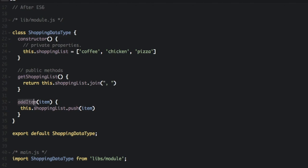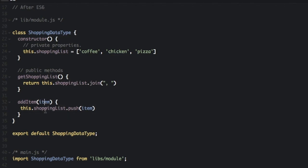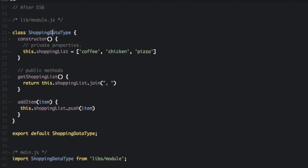And then we can also add an item. That function here is just going to push the item onto the array. So at the end of the file, we have to do this line, export default shopping data type. So that's just going to export this class so we can use it in a different file.